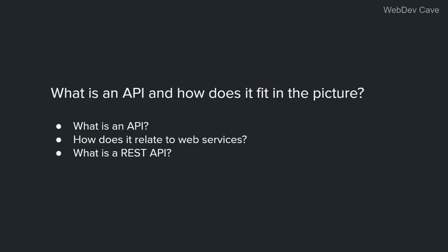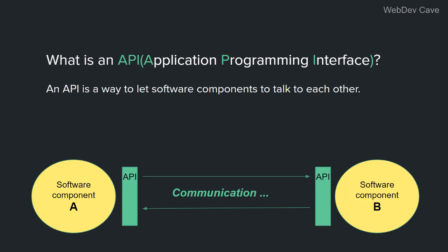Let's start by answering the first question. An API stands for Application Programming Interface, and it is a way to let software components talk to each other. And this simple diagram shows visualization of this communication.